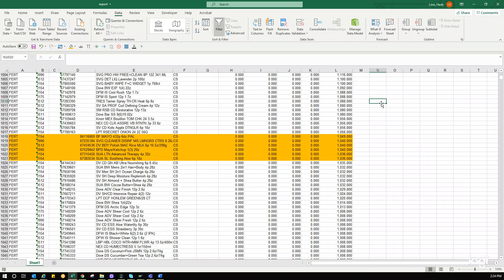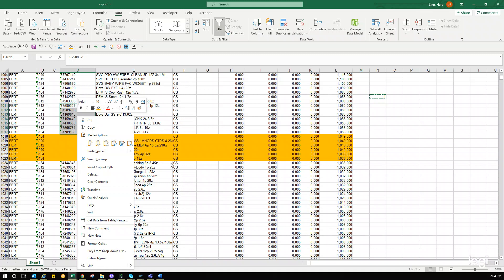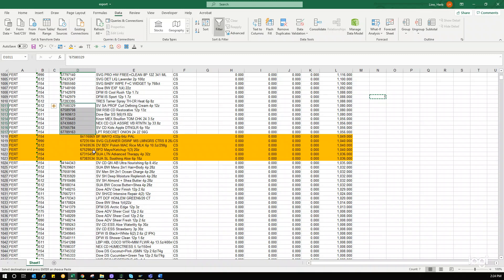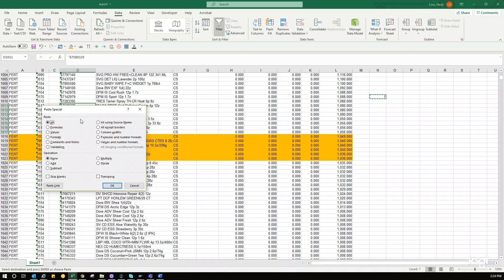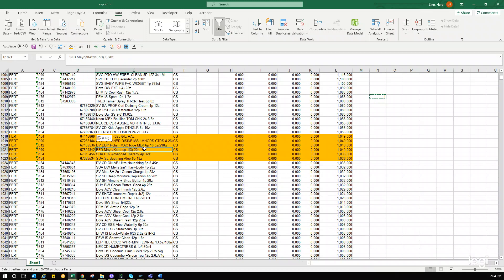Just type in a number one, doesn't matter where, any cell, doesn't matter. You're going to copy the number one and then you're going to highlight whatever data you want. Instead of hitting this box here, you're going to right click and you're going to paste special. So, now when you do this, this pop-up is going to come up. And for this particular method, you're going to hit multiply. It's going to multiply everything by one, hit OK, and you have the same result. Now, these are numbers as well.